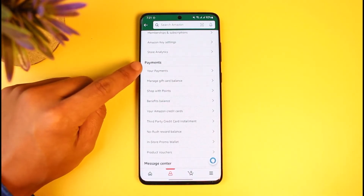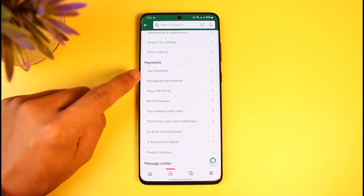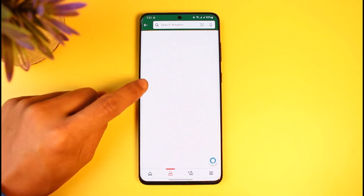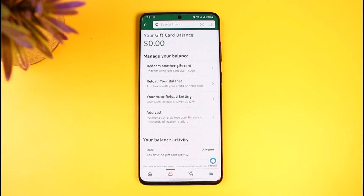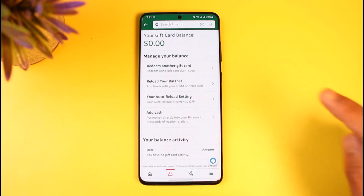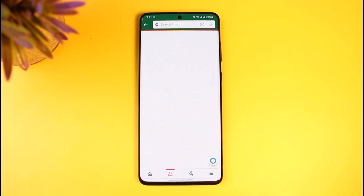Once you go to the 'Your Account' page, scroll down until you get to the payment section. Once you're on the payment section, select the sub-category called 'Manage Gift Card Balance.' As you tap on that, you'll be able to see all the available options.